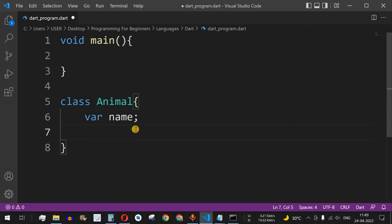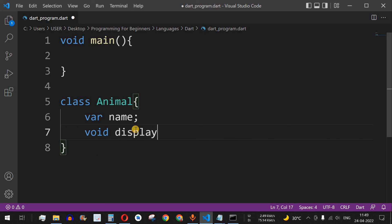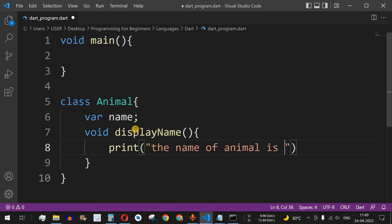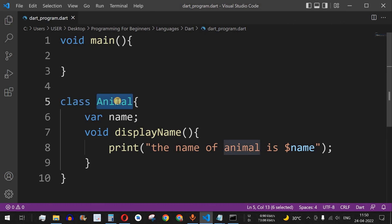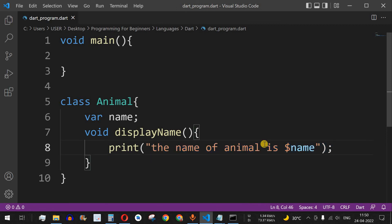Then let's say we have a function which is void with the function name displayName. What this function will do is display the name of the animal. Inside this we will have the print function printing 'name of animal is $name'. As you can see, we have defined a basic class with the class keyword followed by the class name, and inside the curly braces we have the field — a string variable called name — and then a method displayName which prints the animal's name.